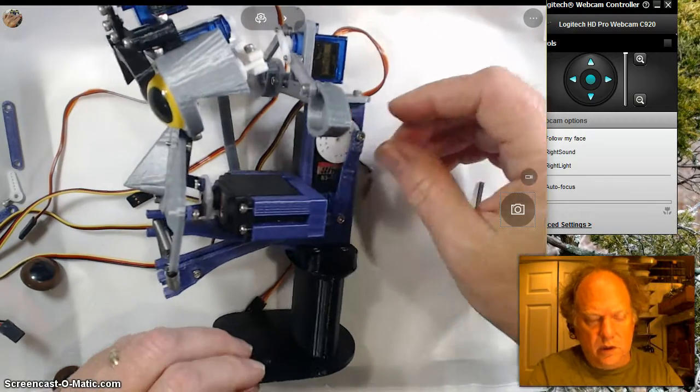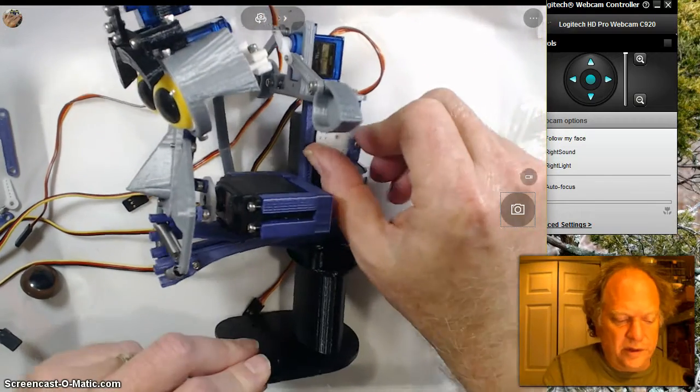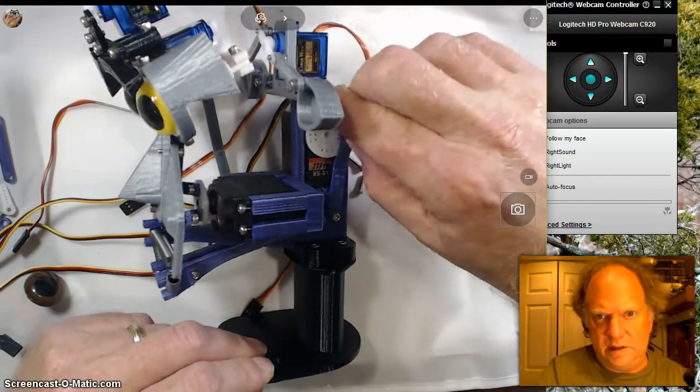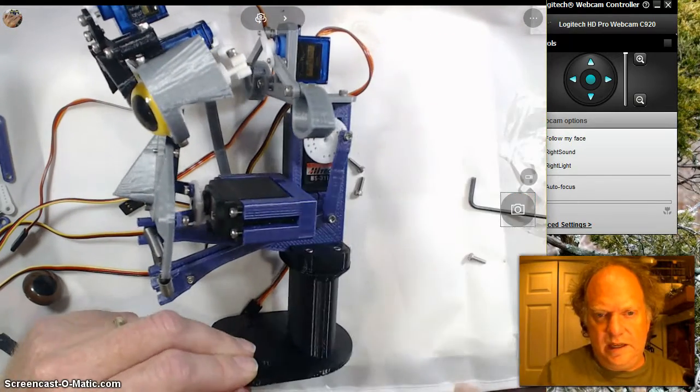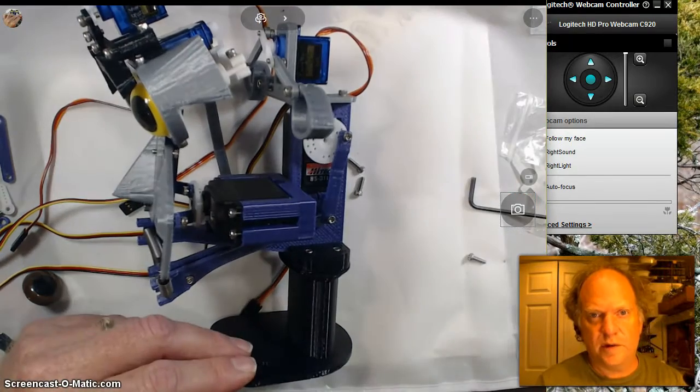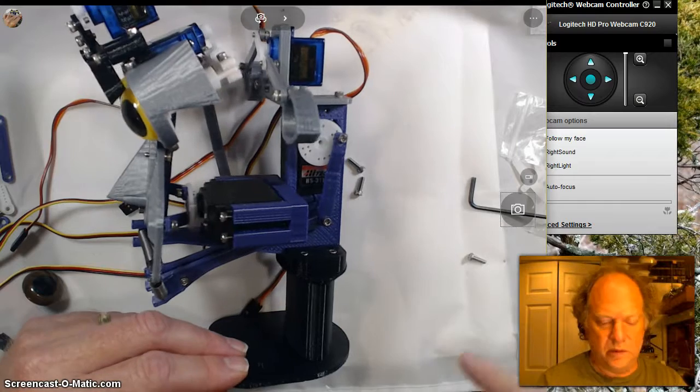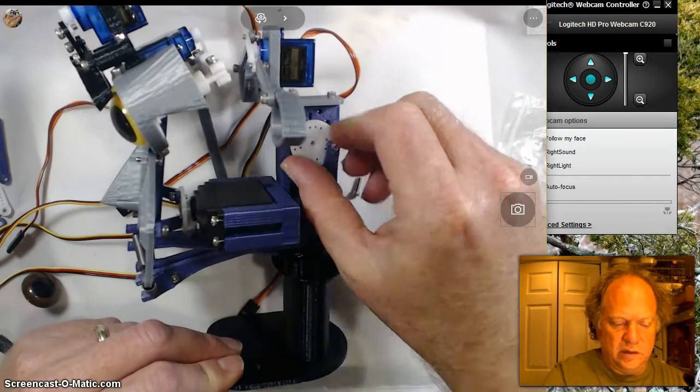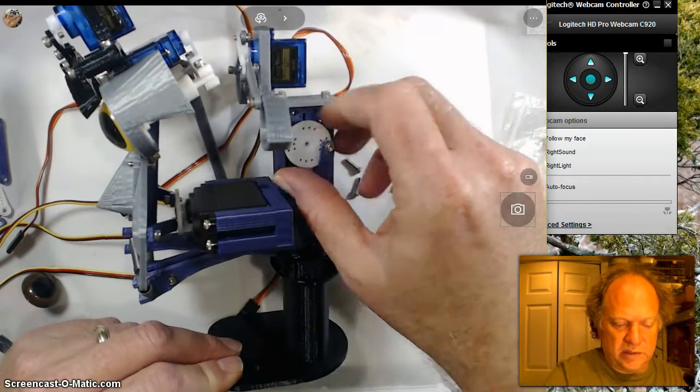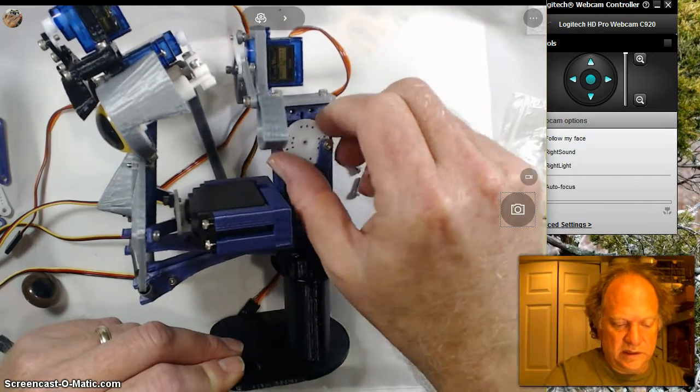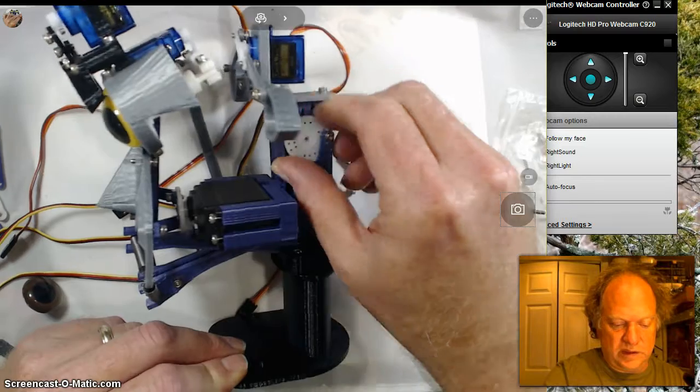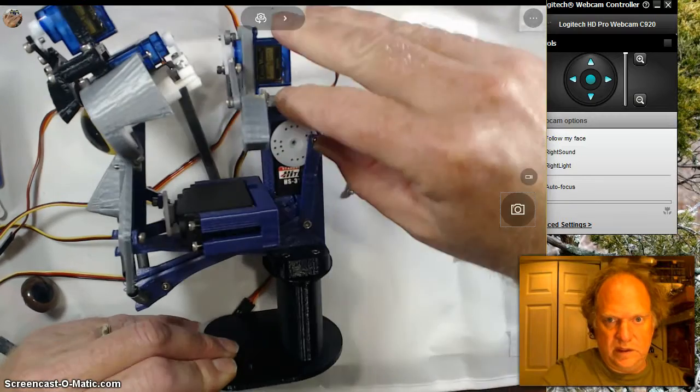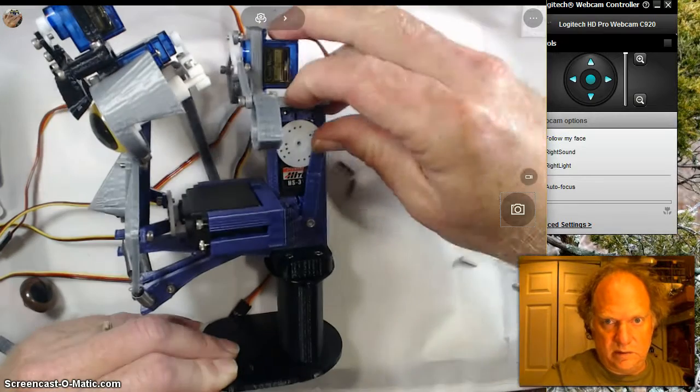Now, if you wanted it to open further and you had software that was set up to rotate the servo more than 90 degrees, you could obviously place it, for example, instead of here.